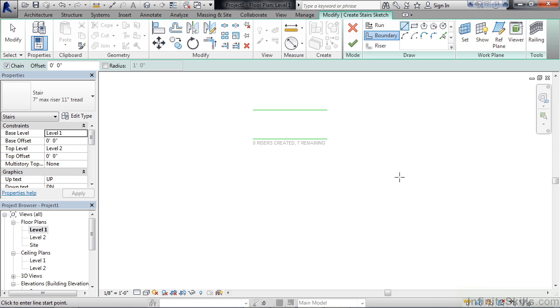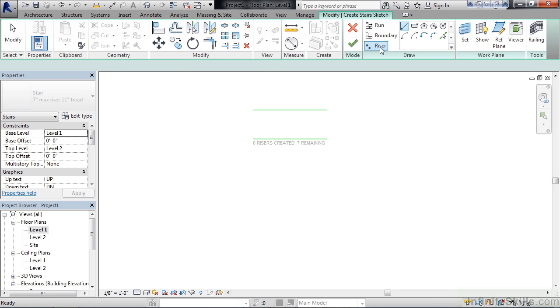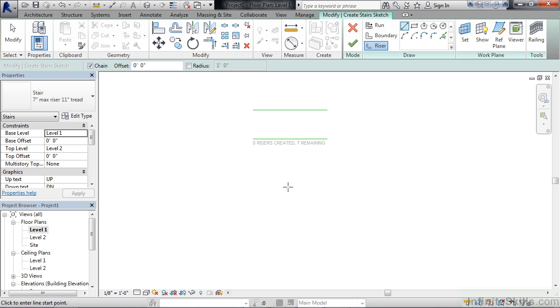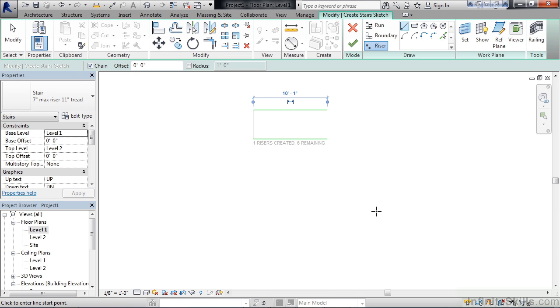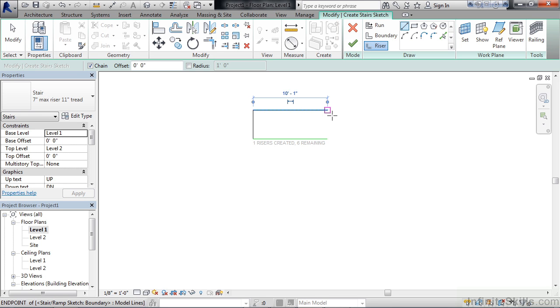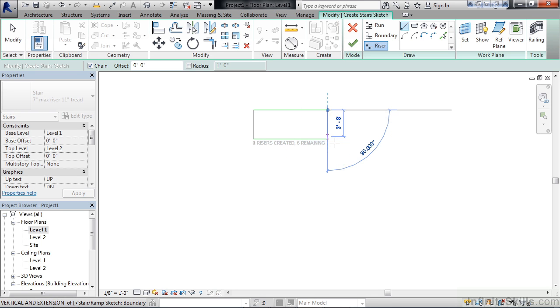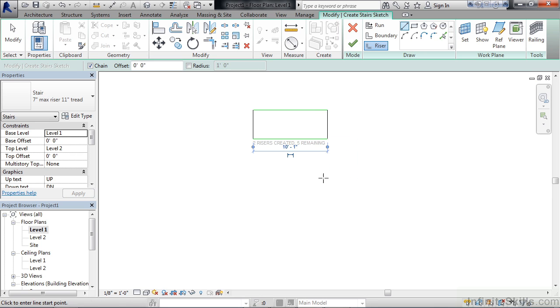The next step is to create the riser lines in between which will tell you how many you create. On the ribbon choose riser. Make sure line is still selected and we're going to draw the first riser line all the way on the left. Click one of the endpoints on the left then go across and click the other endpoint. Now click the endpoint on the right, the endpoint on the top and the endpoint on the bottom. Now we have five remaining risers to create. There's a couple different methods on how you could do this. This is about 10 feet, so if I made my steps about two foot apart I could evenly space these or offset them.